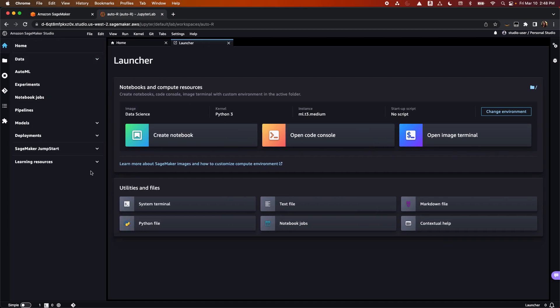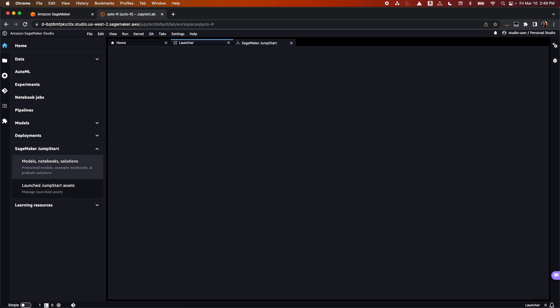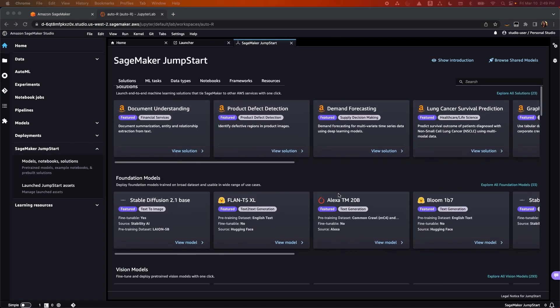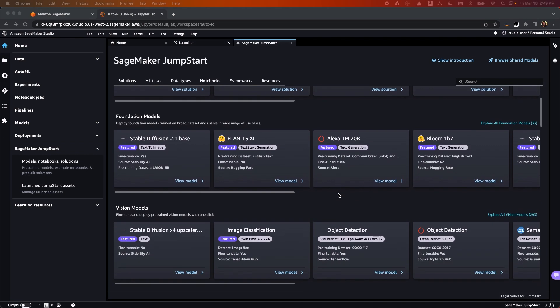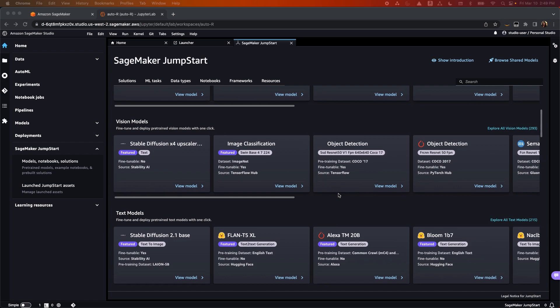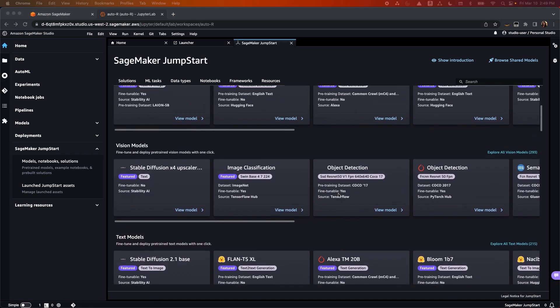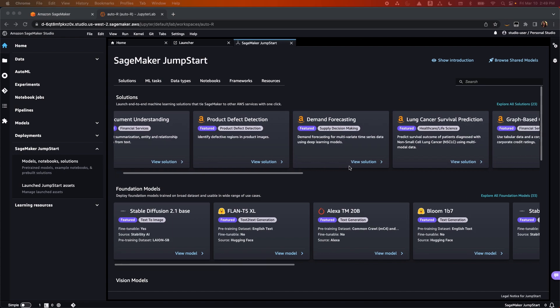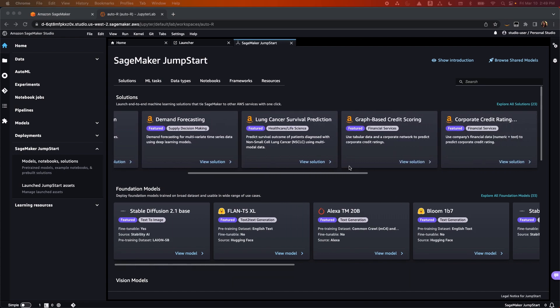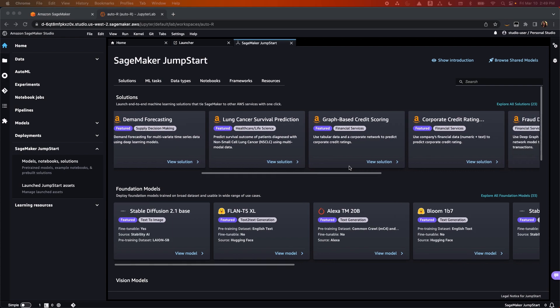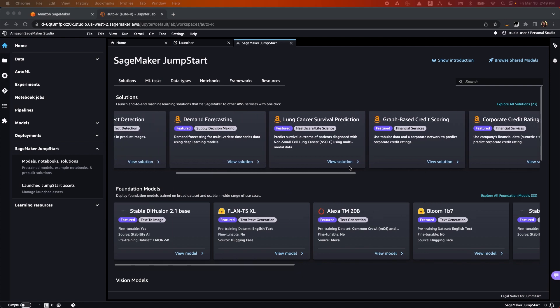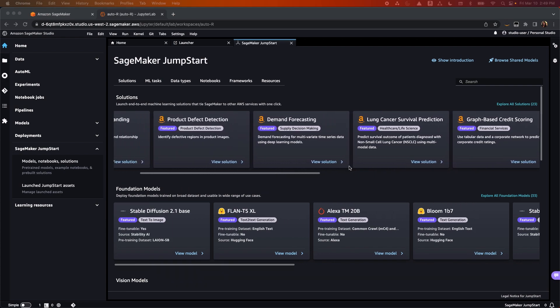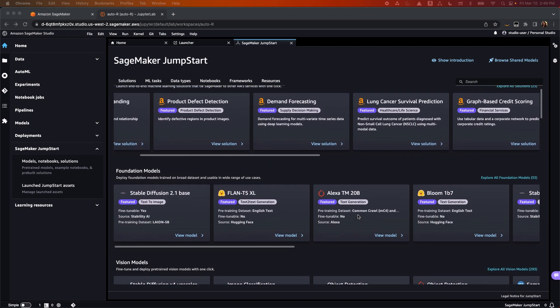At the bottom, you'll find SageMaker Jumpstart solutions, which provide one-click access to popular model collections, including generative AI, example Jupyter notebooks, and end-to-end solutions that solve common use cases. You can incrementally train and tune these models before deployment. These quick-start solutions also provide solution templates that set up the infrastructure for common use cases and executable example notebooks. Some of these examples include fraud detection, churn prediction, and demand forecasting.